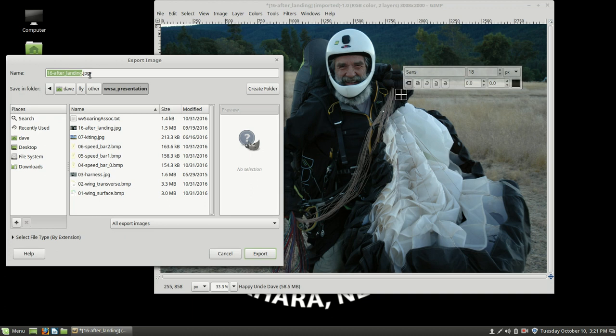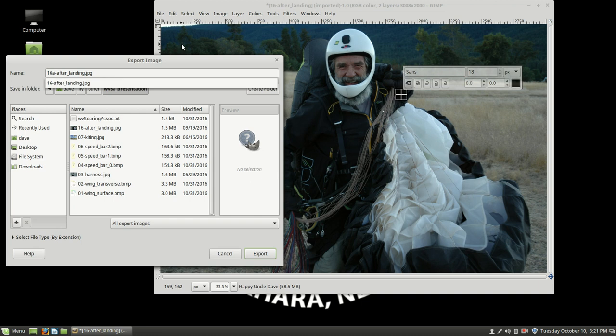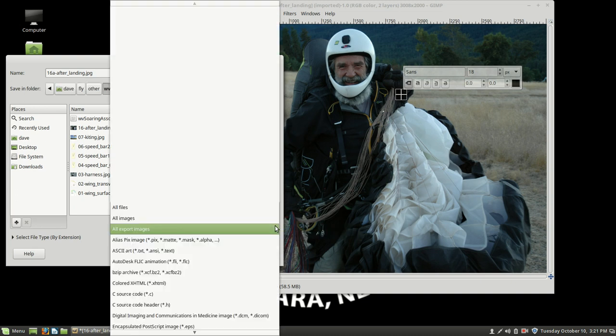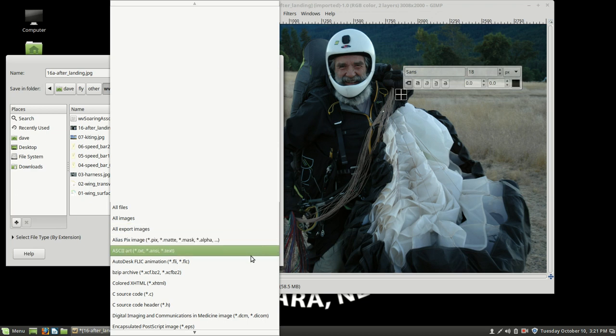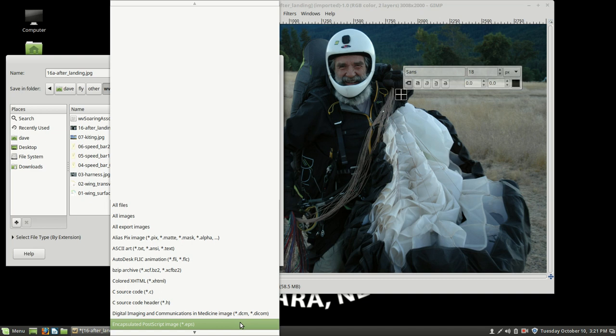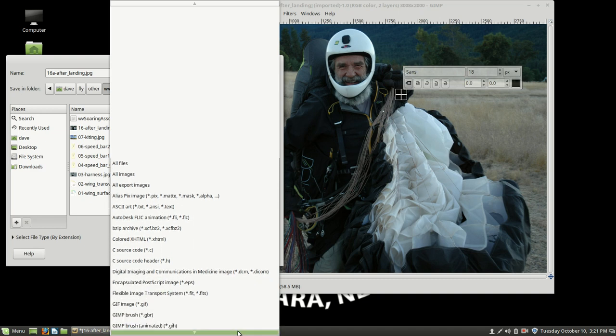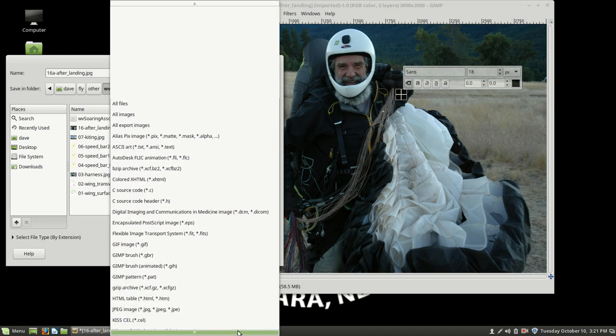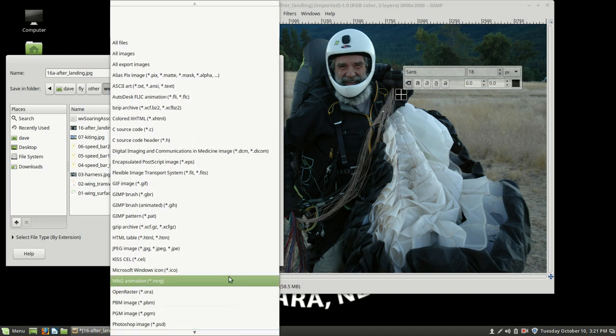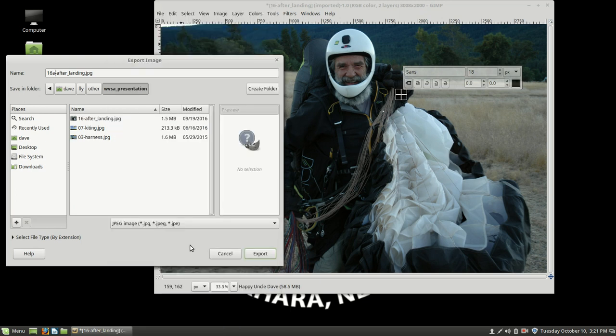And I'm going to export it as 16A. And then I'm going to export it as a JPEG because the other one was. So I go ahead and I select the JPEG image type that I want. And so I have to just look down here until I find the JPEG. And there it is right there.